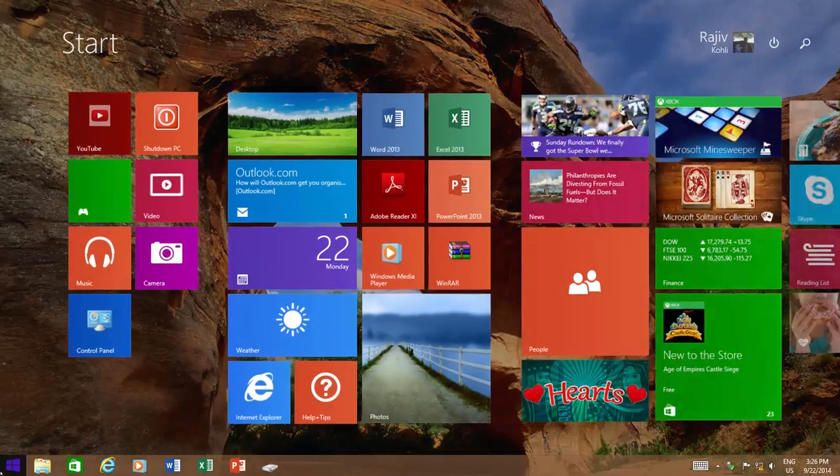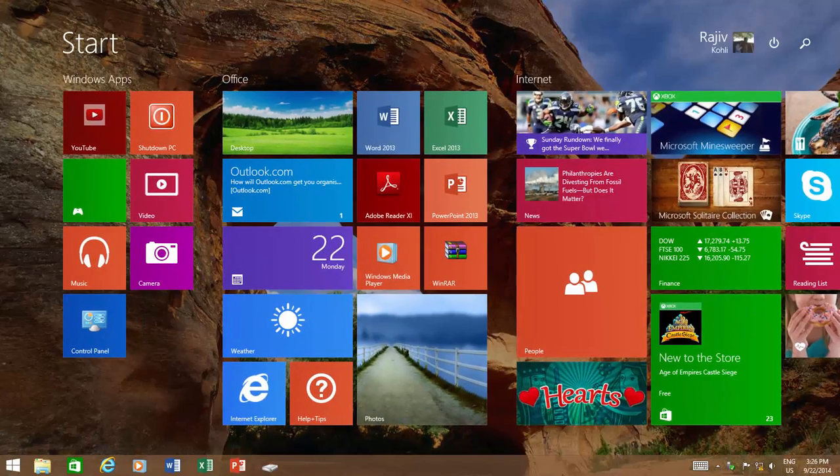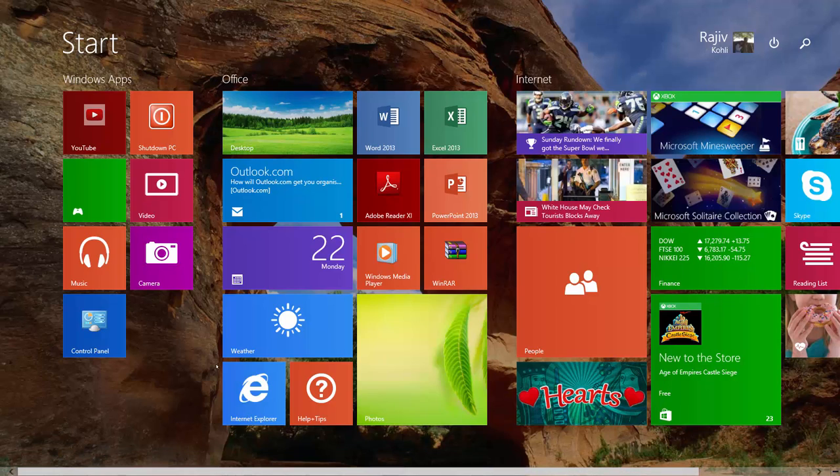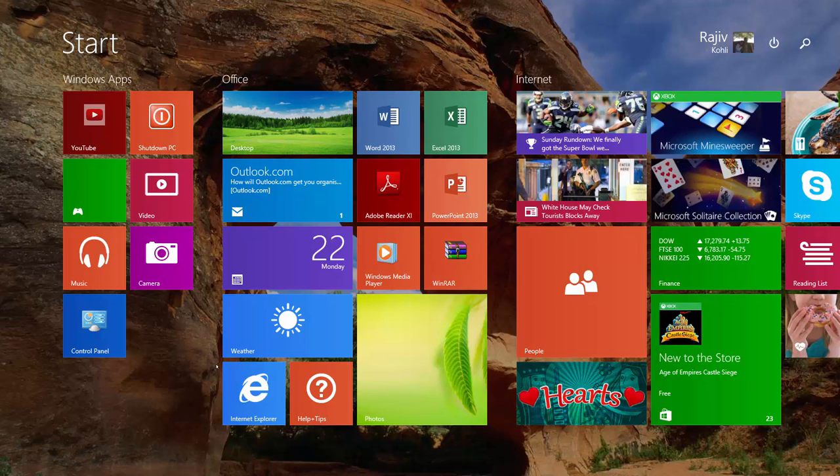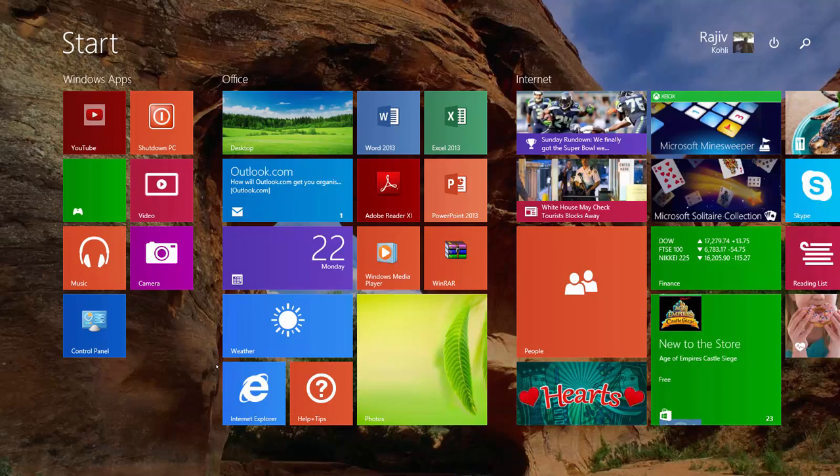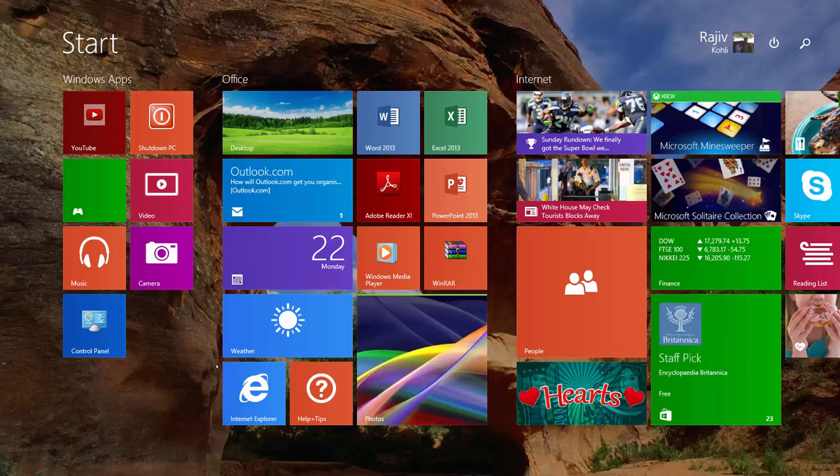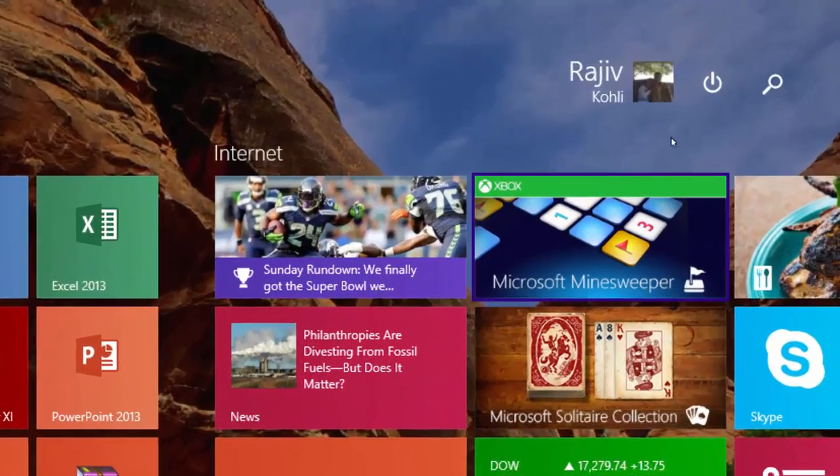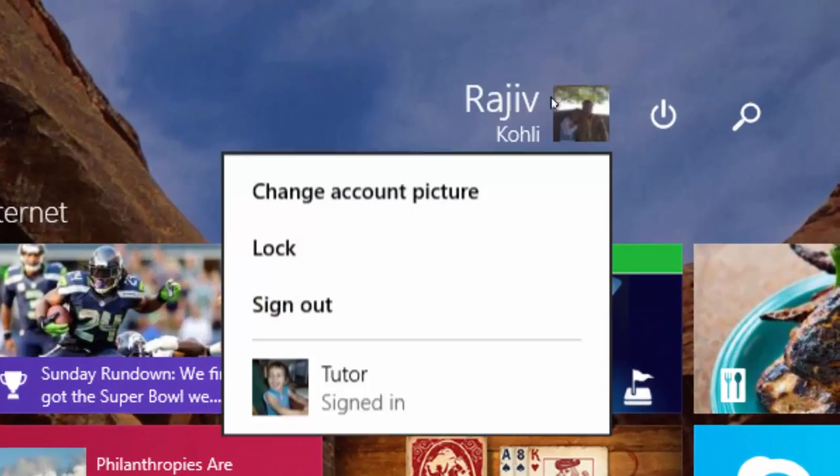But there is a hidden feature in Windows 8 that many users may not be aware of. You can easily switch between users right from your Start Screen by clicking on the User Name.